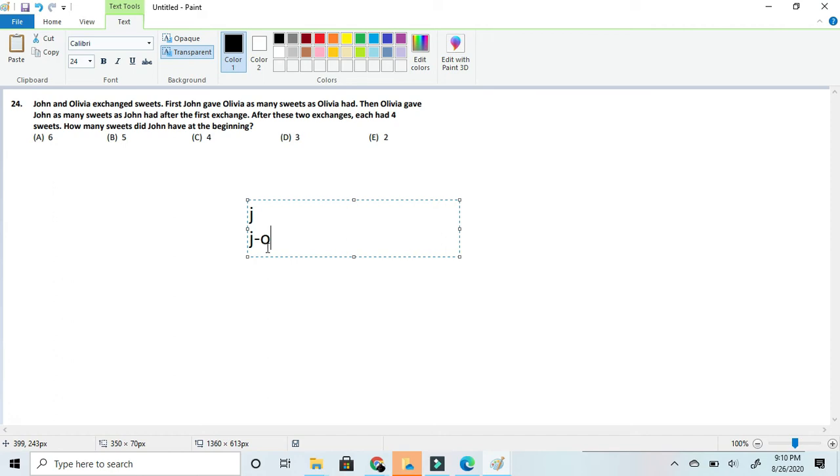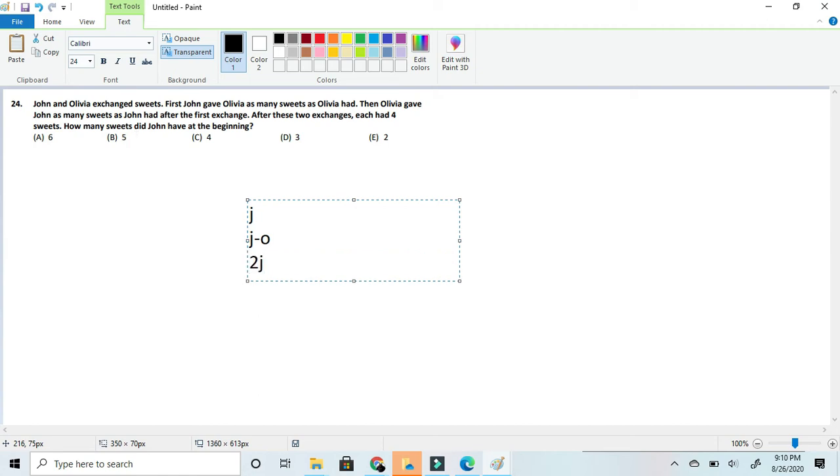So now it says that then Olivia gave back John as many sweets as John had after the first exchange. So that means John would have 2j minus 2o. Okay so now that we got John's side of the story and also we have John equal 4 at the end.